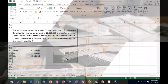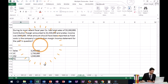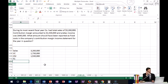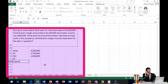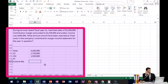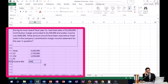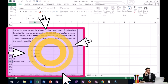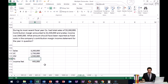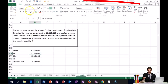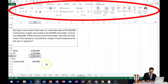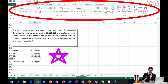Then we take the contribution margin less the fixed costs (which is what we're looking for) to get income before tax. They gave us $445,000 for income before tax, so we're backing into the fixed cost number. We subtracted to get contribution margin, and now we take contribution margin minus fixed costs to get to income.